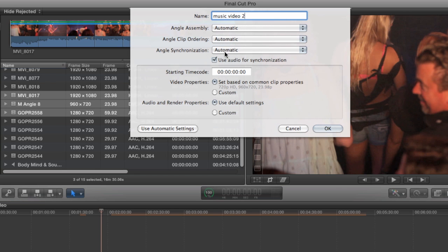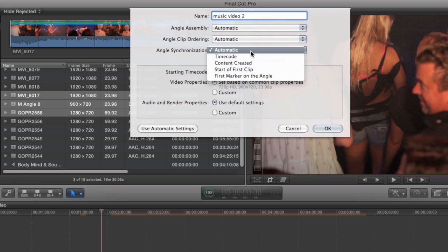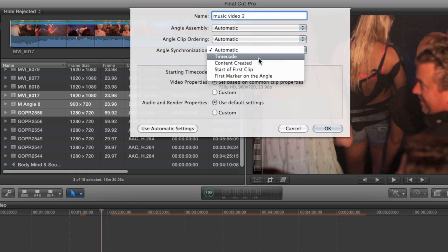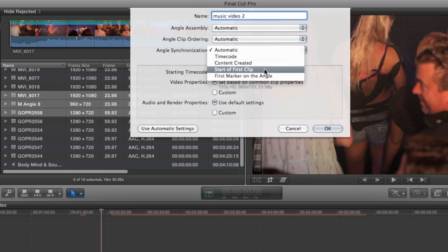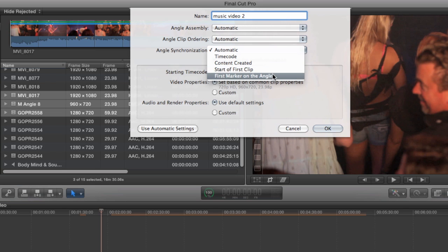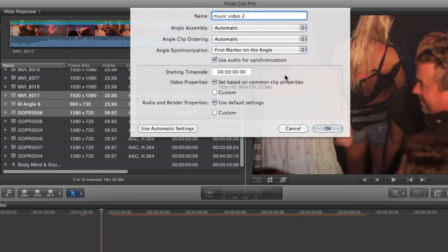And then angle synchronization, this is the different ways that you can sync your clips. You have timecode, which is pretty standard. Content created, which Final Cut can read off of the cameras themselves. Start of first clip. And first marker on the angle.